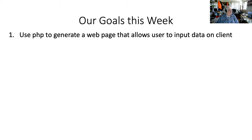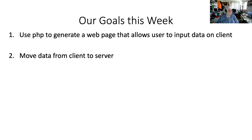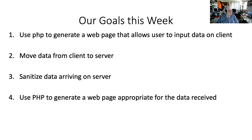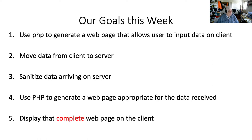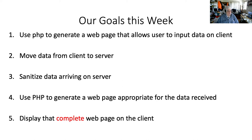What are our goals for this week? Use PHP to generate a web page that allows users to input data on a client, move data from client to server, sanitize data arriving on the server, use PHP to generate a web page appropriate for the data it received, and display the complete web page on the client. I highlighted complete because you have to have thought through all the things that can happen and make sure that your page and your system is well behaved in all conditions.